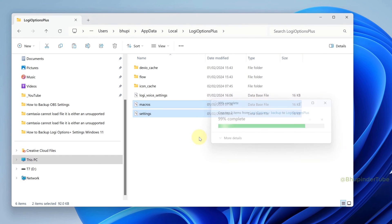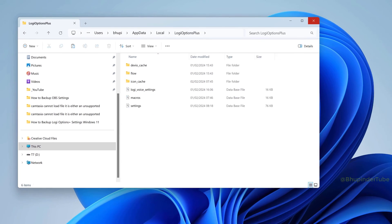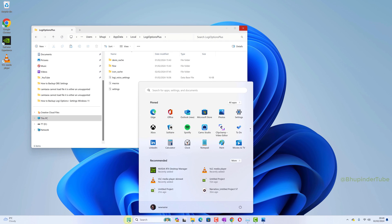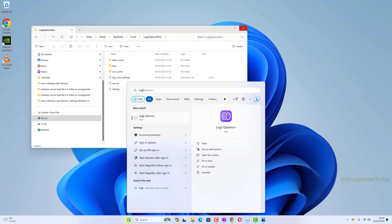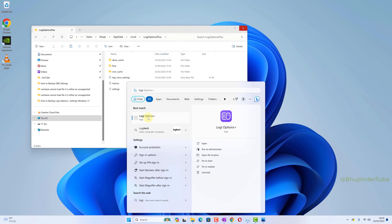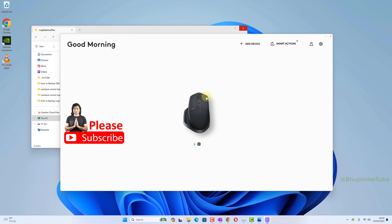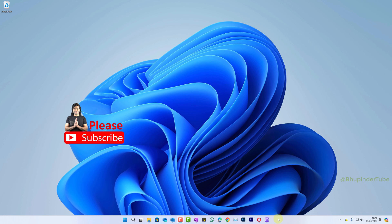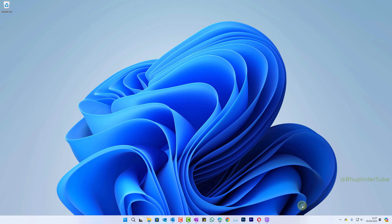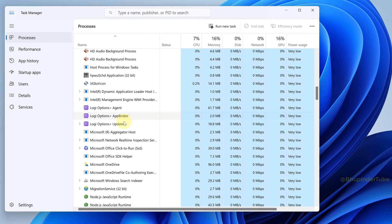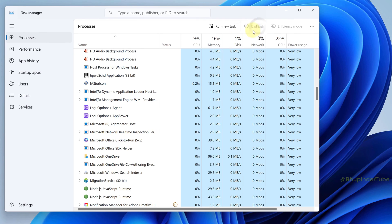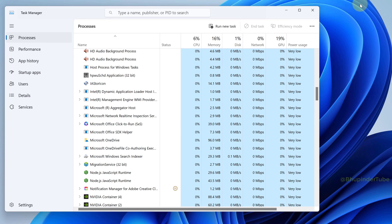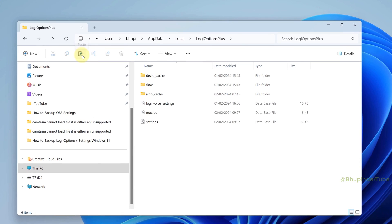In my case, I was able to paste and replace them without any problems. But if you are facing any problems, you might have to go to Task Manager and stop the Options Plus Updater service and any other Logitech service that might interfere with pasting the settings.